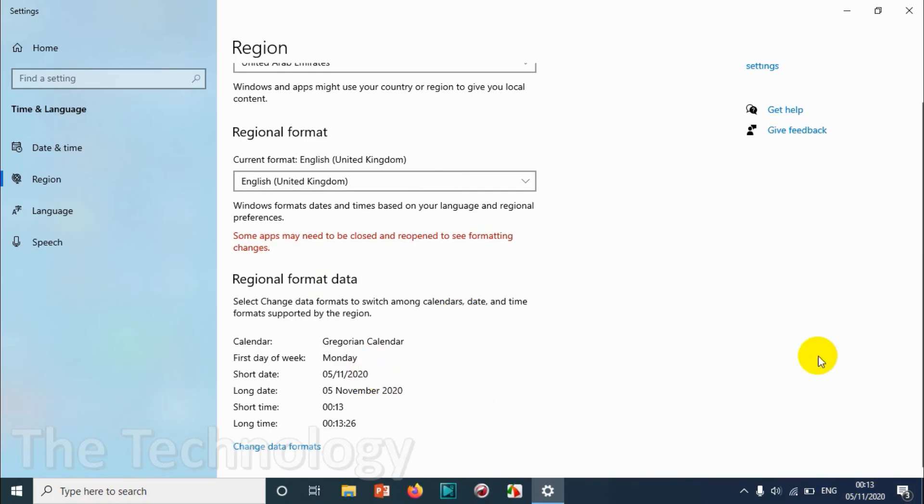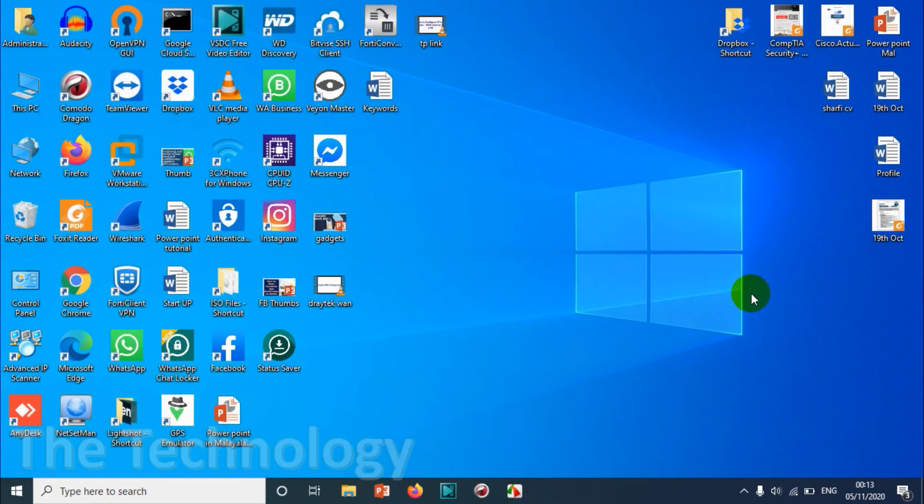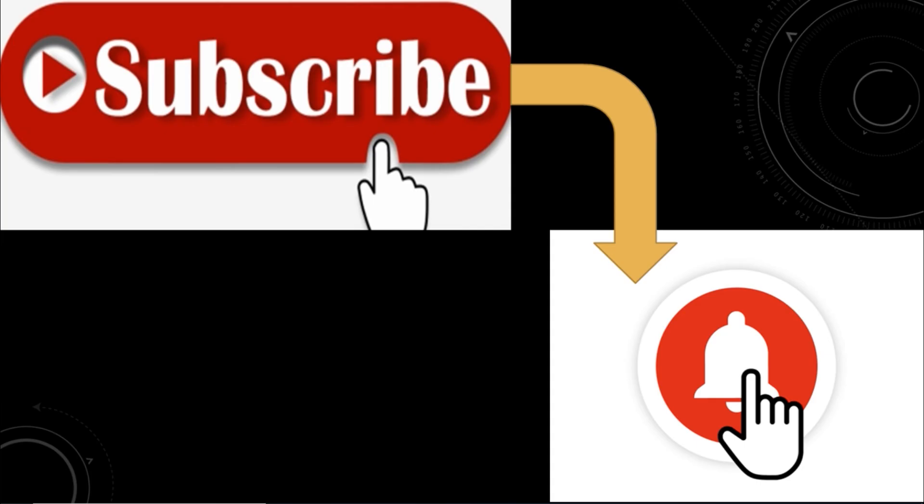So I believe this video was helpful guys. Thank you for watching, subscribe to the channel, click the bell icon for notifications. Take care, goodbye.